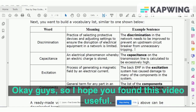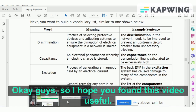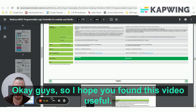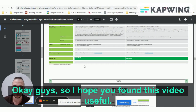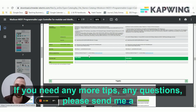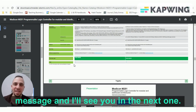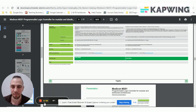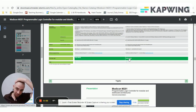I hope you found this video useful. If you need any more tips, points, or have any questions, please send me a message and I'll see you in the next one. Thank you.